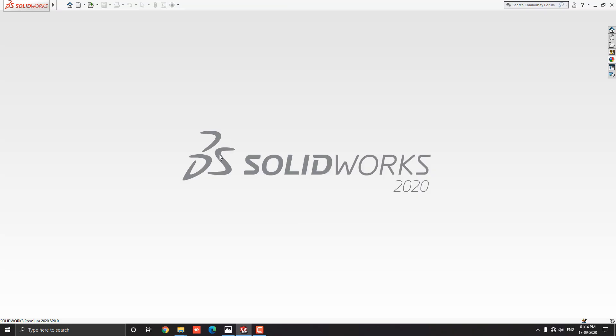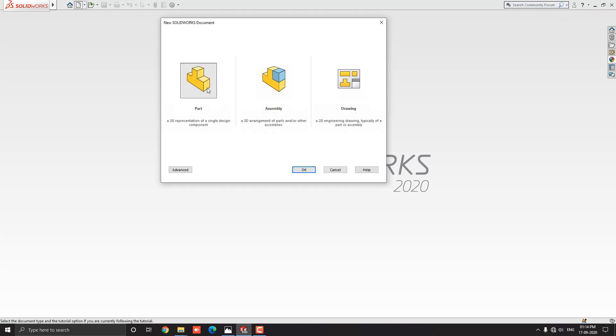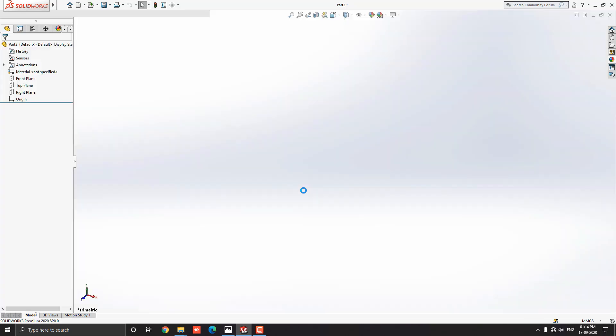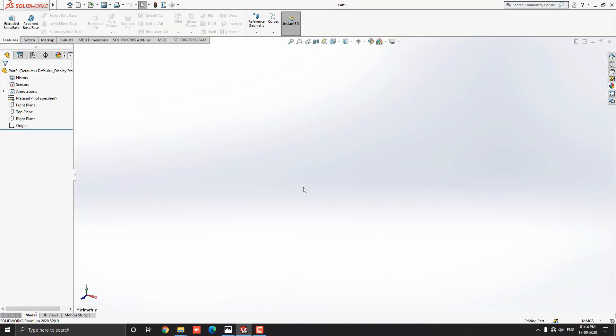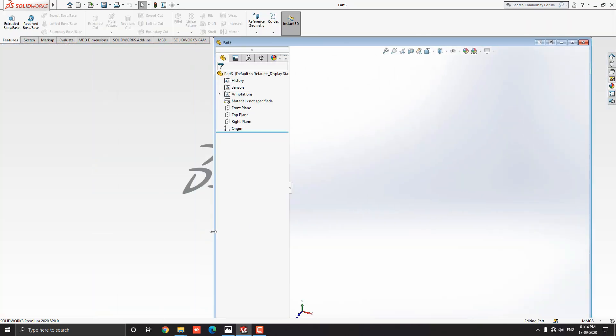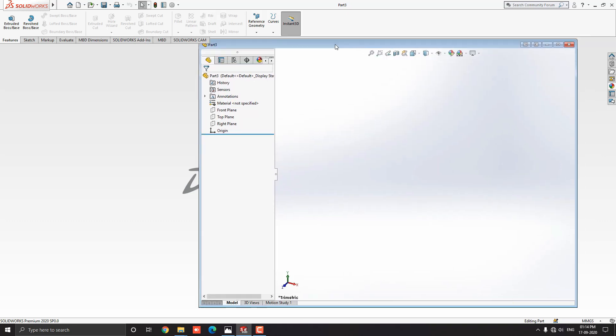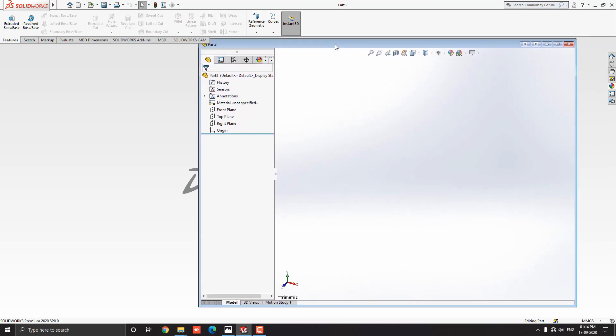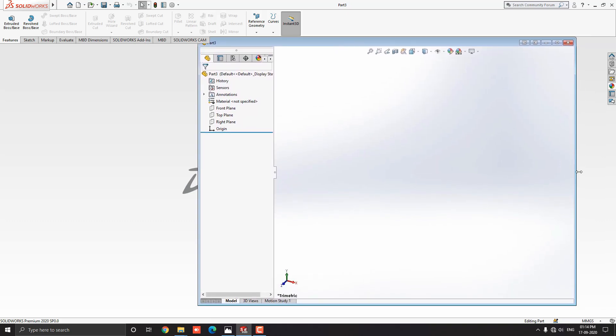Launch your SOLIDWORKS software, click on New, select the part, and then OK. We will make a 3D model with the help of this diagram. You can check the link of this diagram in the description for your practice.